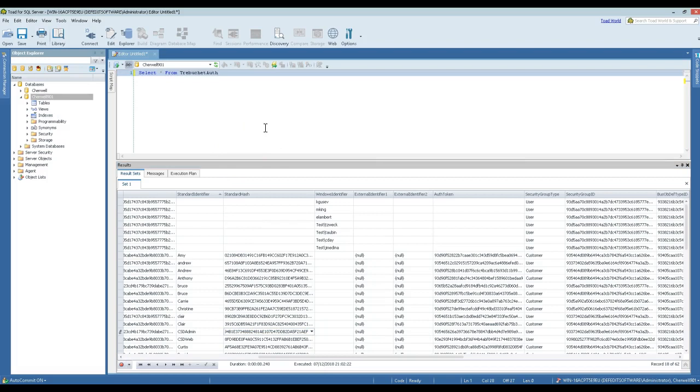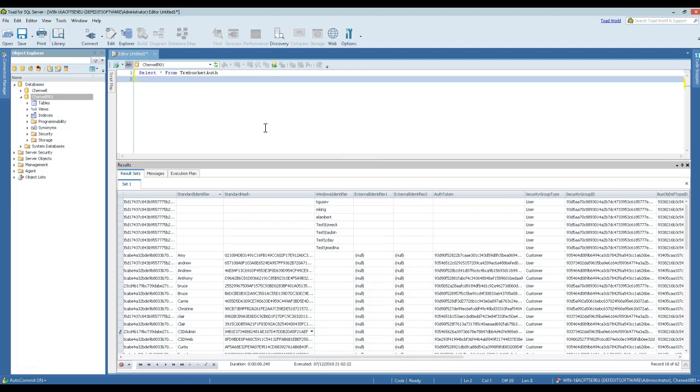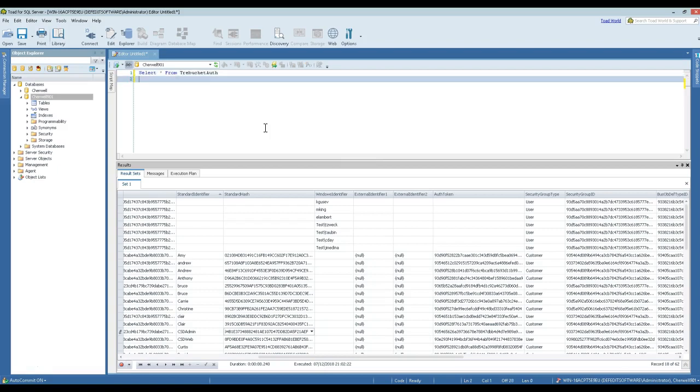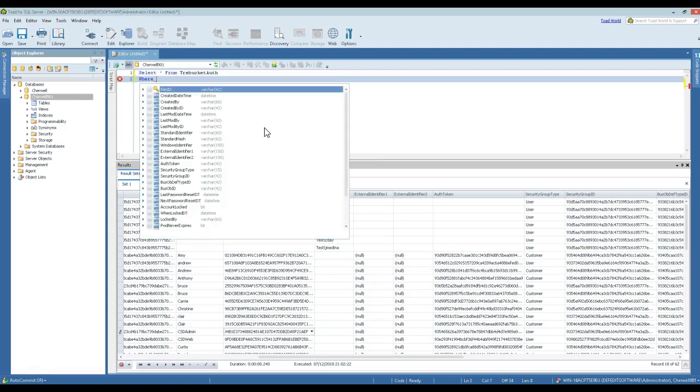So in this case, all you really need to do to reset this password—I'm going to leave this as a SELECT real quick—is we're going to add a WHERE clause that identifies that user account, which is CSD admin.